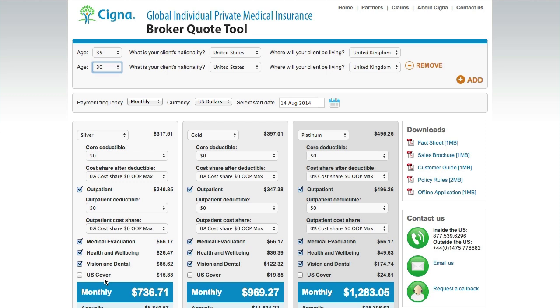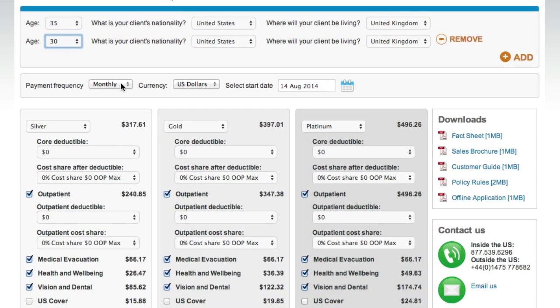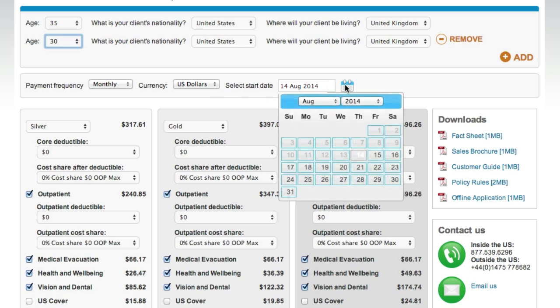At this stage, you can easily make changes to the payment frequency — choose between monthly, quarterly, or annually. You can also set the payment currency; we accept US dollars, pounds sterling, or euros, and choose when you'd like the policy to start.